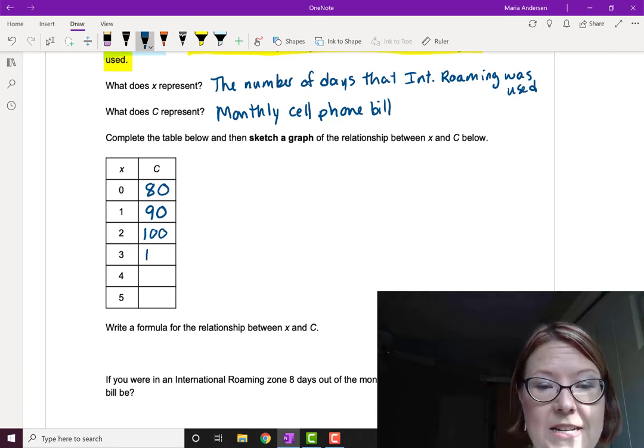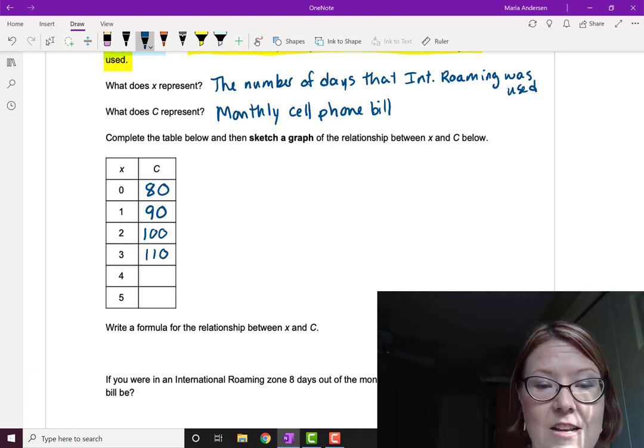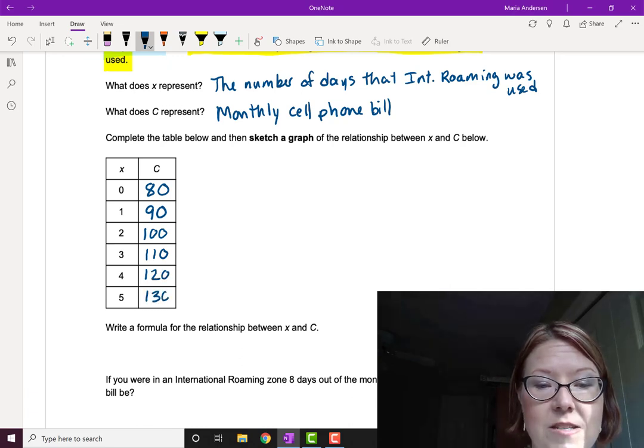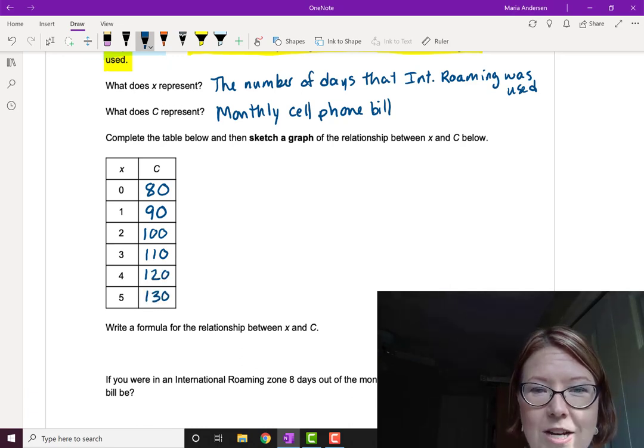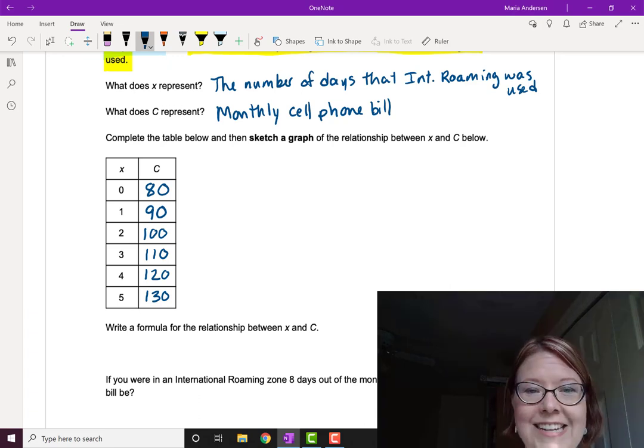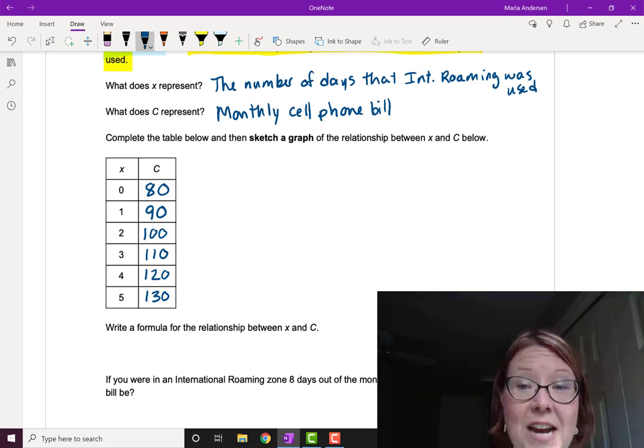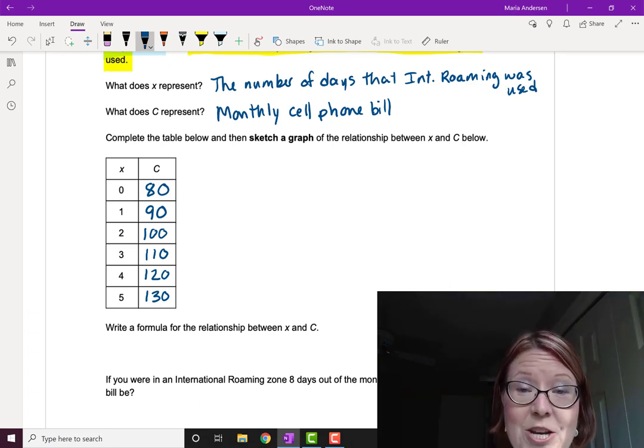So three days will cost us $110. Four days will cost us $120. And five days will cost us $130. The next thing we're going to do is sketch a graph of this relationship.